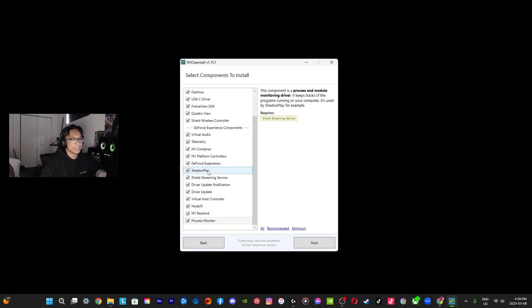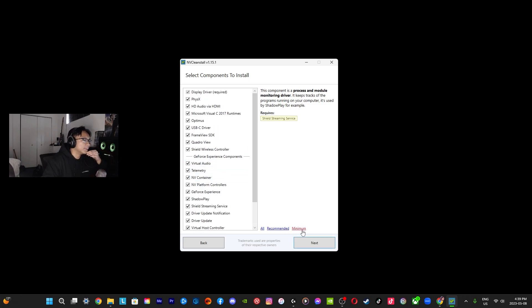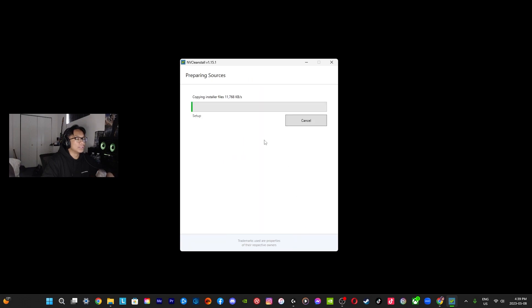I don't like Shadow Play, I don't like all of the background things and all the clutter and all of the bloatware that it's giving me. So I'm just going to go with minimum and then go to Next. Basically you're just going to wait until everything is copied and I'll show you guys what to do next.